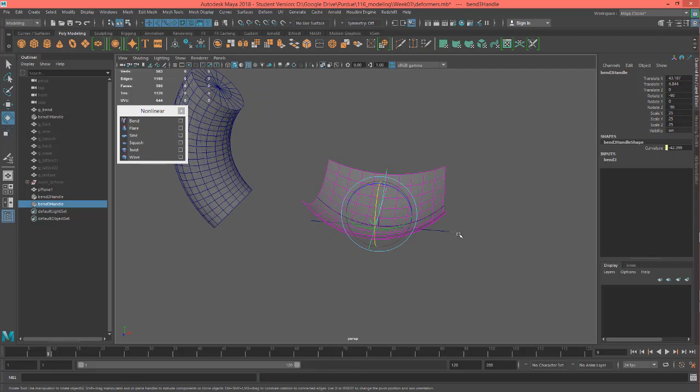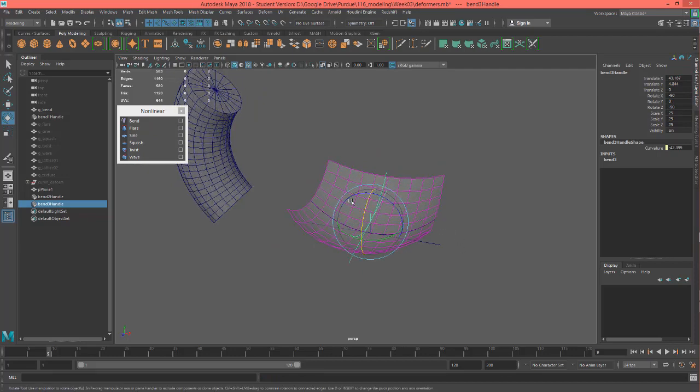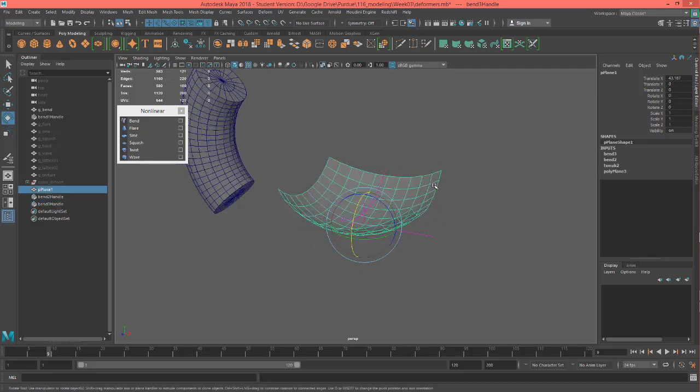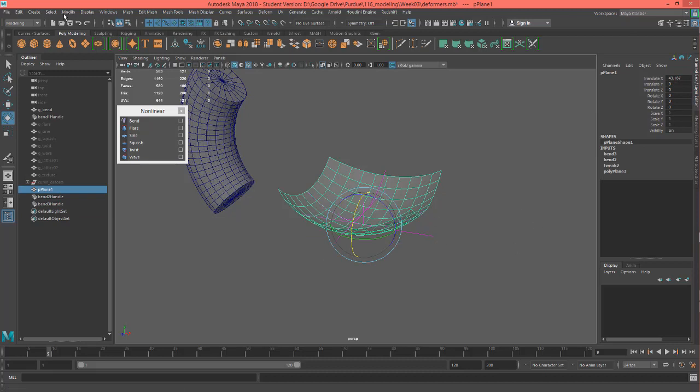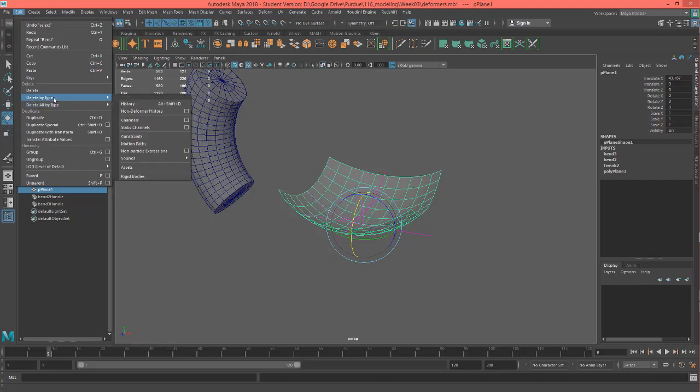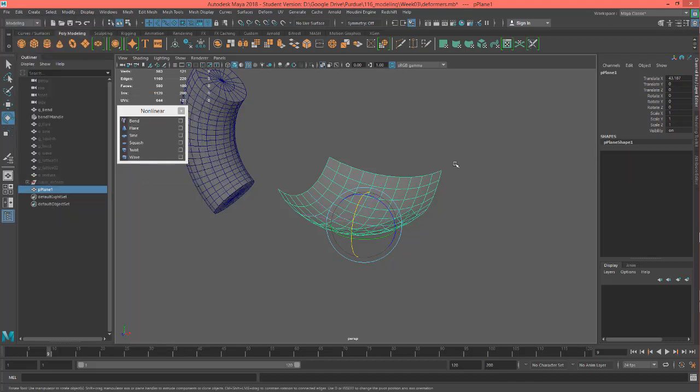And if you want to go ahead and get rid of all of these like let's say I think the shape is perfect. I don't want it to move anymore. I can go ahead and just select this object. Go to edit. Delete by type history. And then what it does is, if you noticed you may not have noticed, I'll undo that. Control Z. There's all this history.